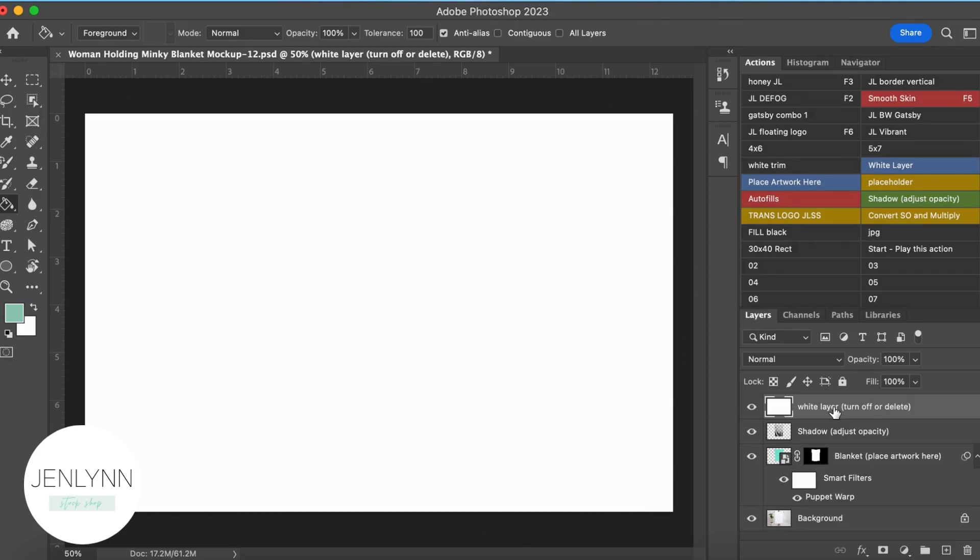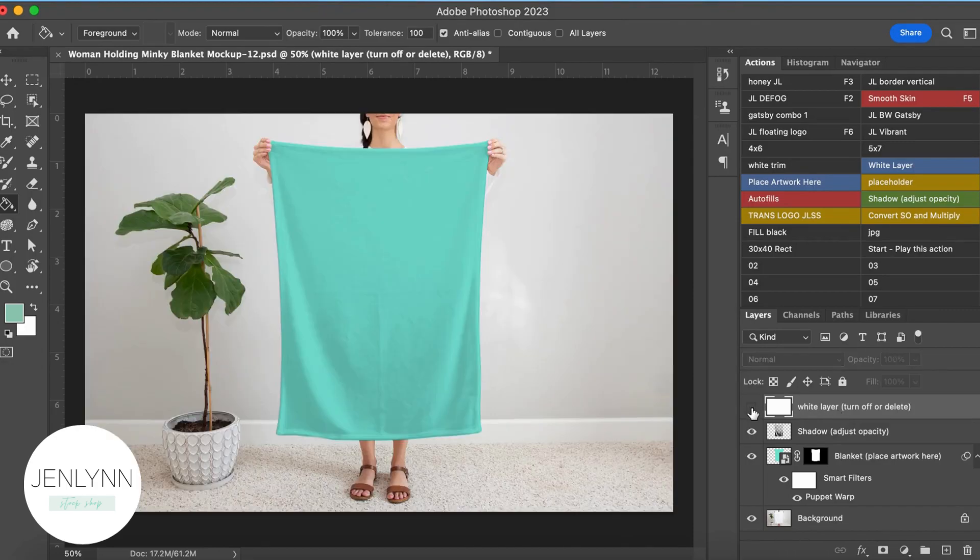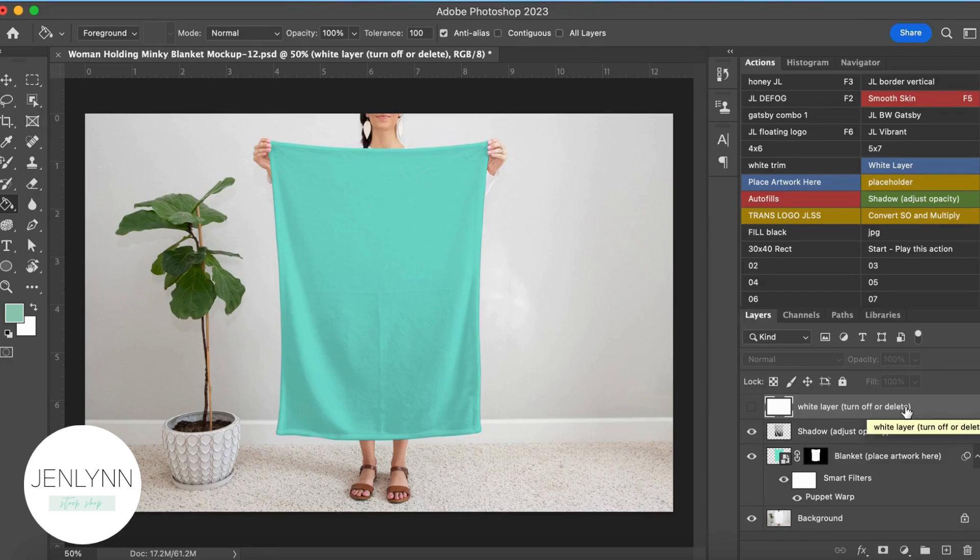So if you open it up and you see this white rectangle, all you have to do is click the eyeball, and it turns that layer off, and then you can see the image with the blanket and the smart objects.